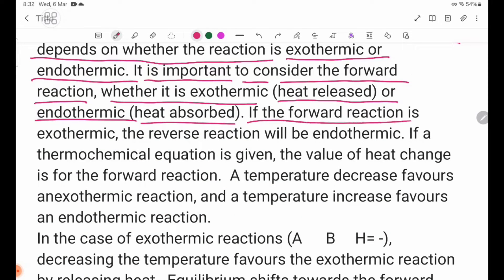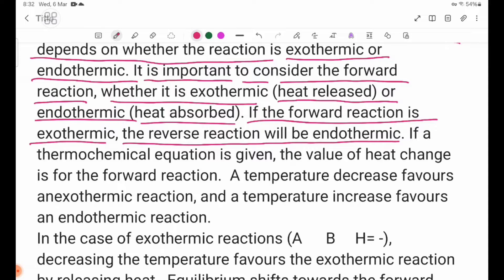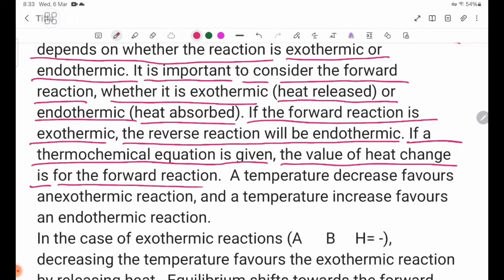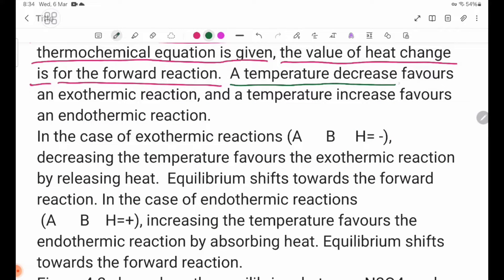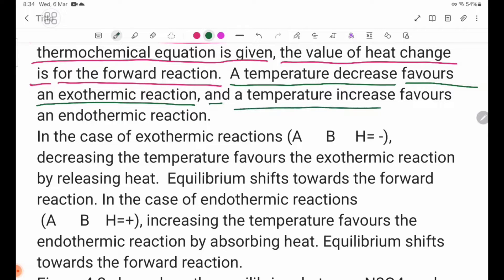If the forward reaction is exothermic, the reverse reaction will be endothermic. If a thermochemical equation is given, the value of heat change is for the forward reaction. A temperature decrease favors an exothermic reaction, and a temperature increase favors an endothermic reaction.